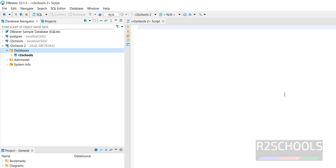So in this video, we have seen how to create an Azure virtual machine, how to install PostgreSQL on it, and how to connect to the PostgreSQL server from the psql utility, pgAdmin, and DBeaver. For more PostgreSQL or Azure videos, please subscribe to my channel. Thank you.